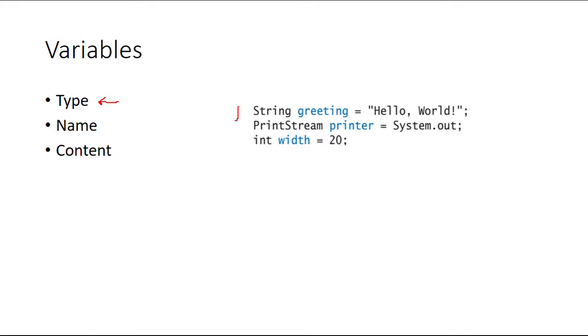First of all, the first word that you're going to find regardless the type is the type. That is the first thing you're going to find whenever you find a variable. Next thing you're going to find is the name of it.